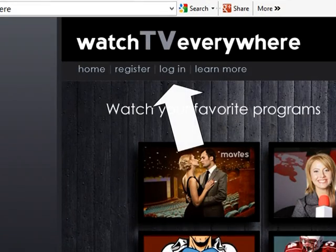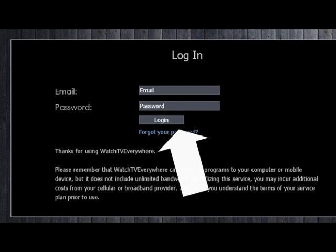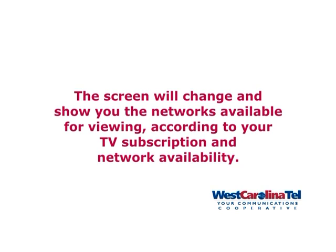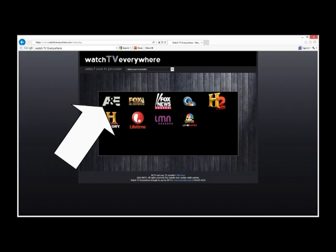Select Log In. Enter the email address and username that you created during registration and click Log In. The screen will change and show you the networks available for viewing, according to your TV subscription and network availability. Select a network icon and you will be taken to that network's website, where you can choose from available programs. I'm choosing A&E for this demonstration.